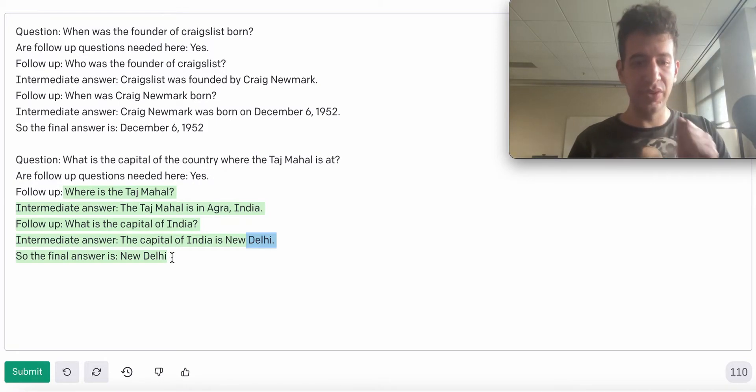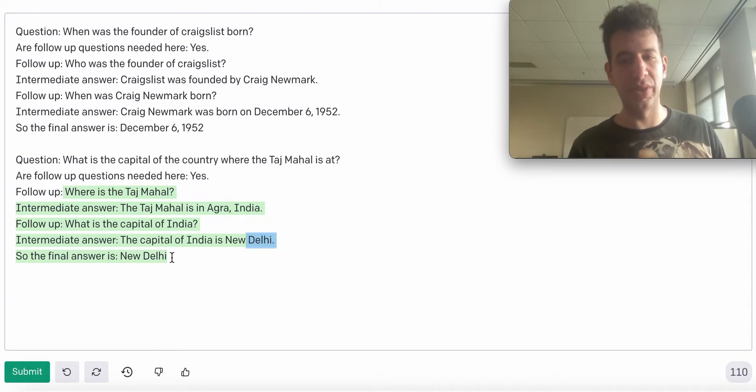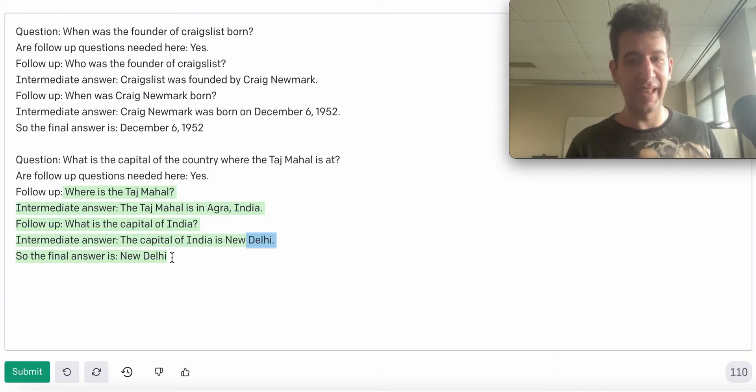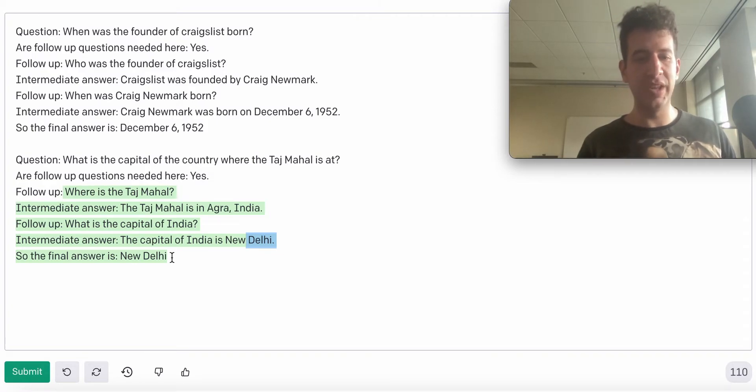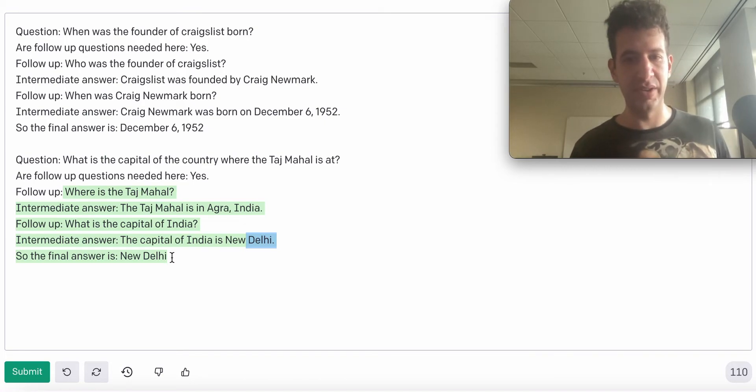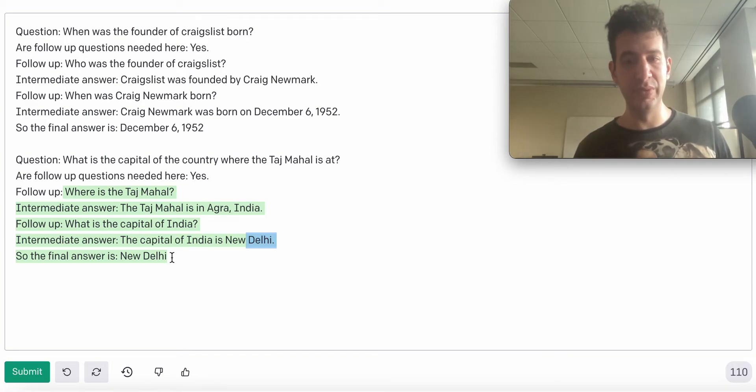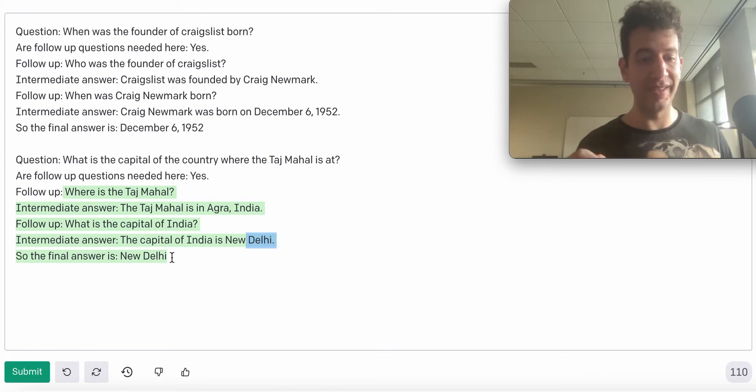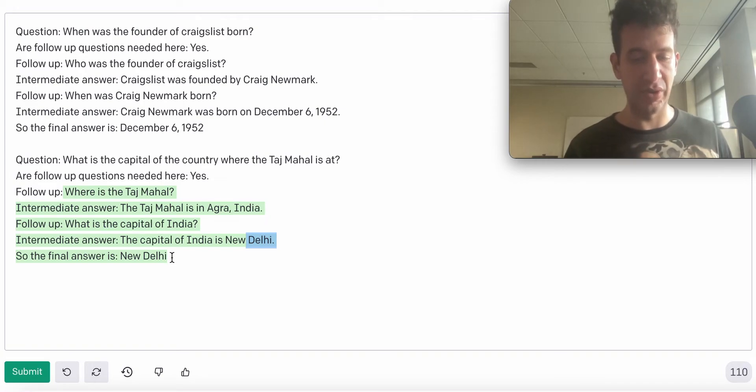This is super cool, but the even cooler thing about the self-ask method is that we can use the structure in the output here of GPT-3 to improve performance even more by integrating Google search into this.